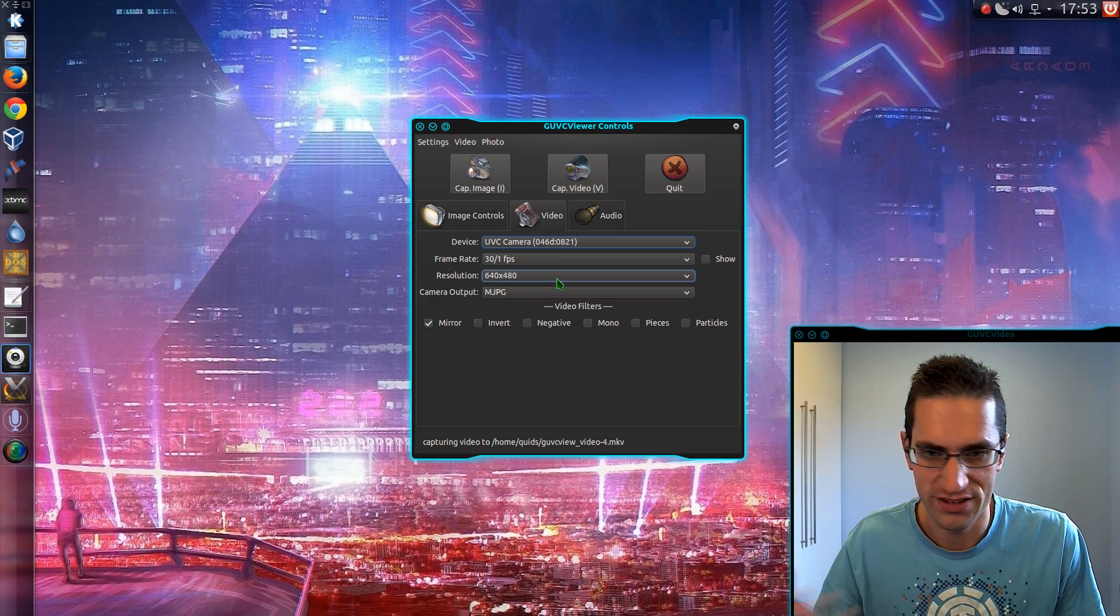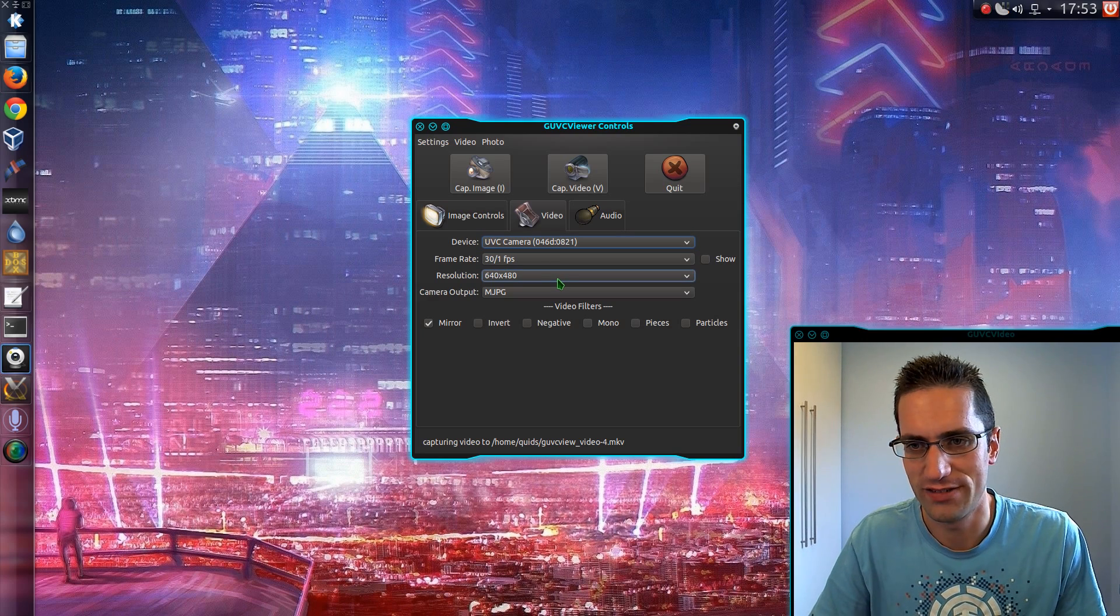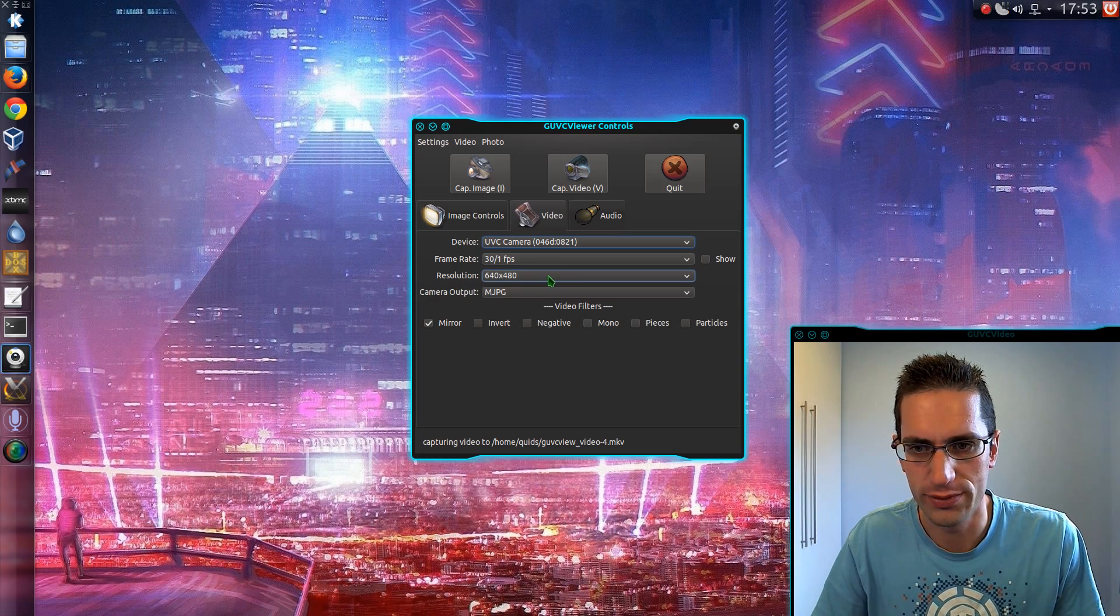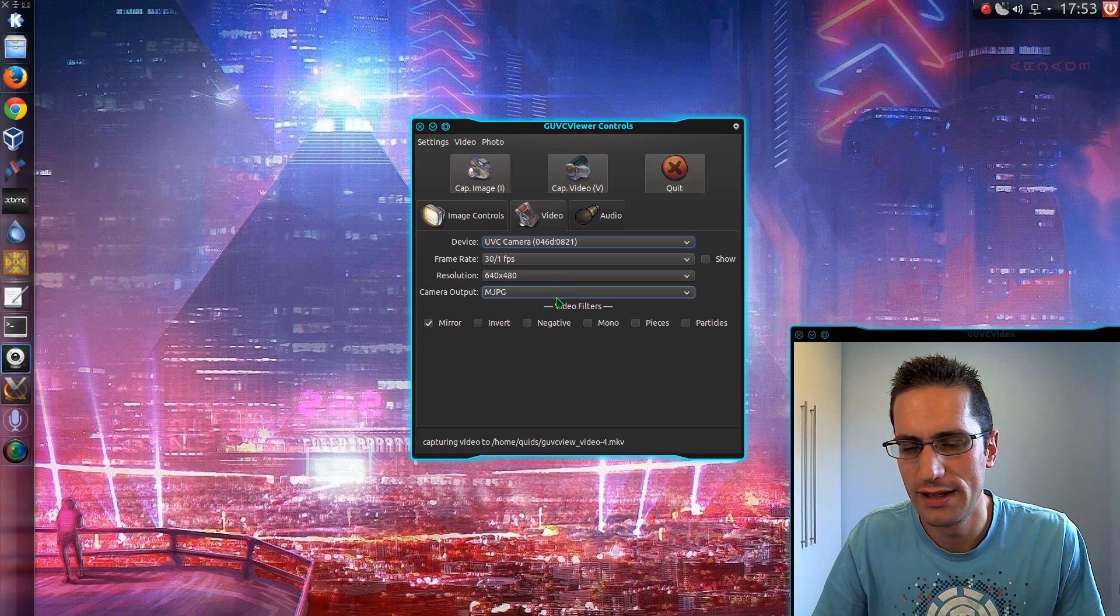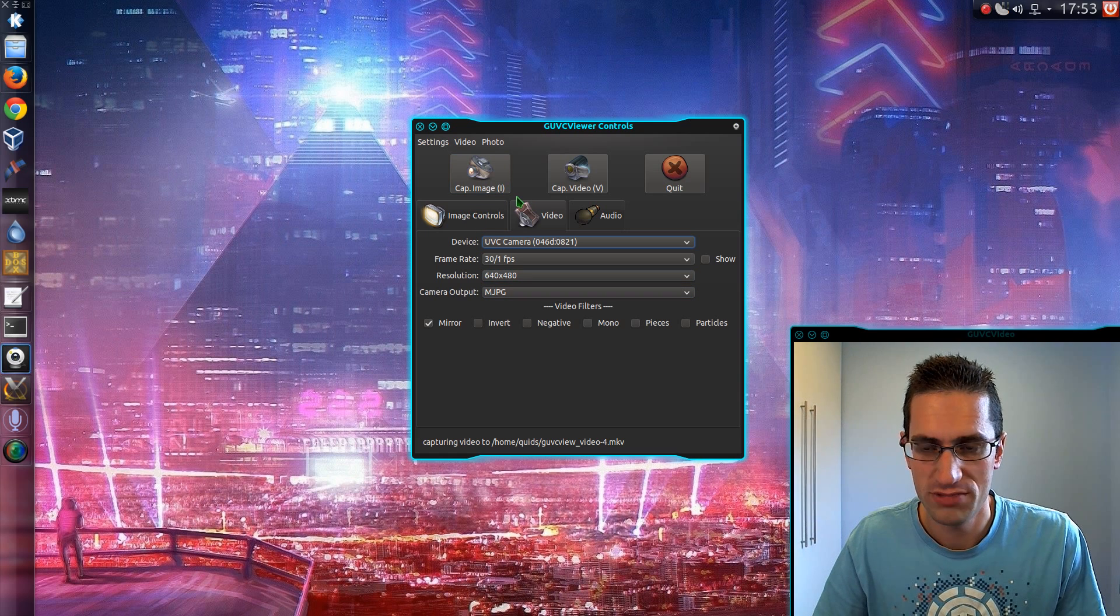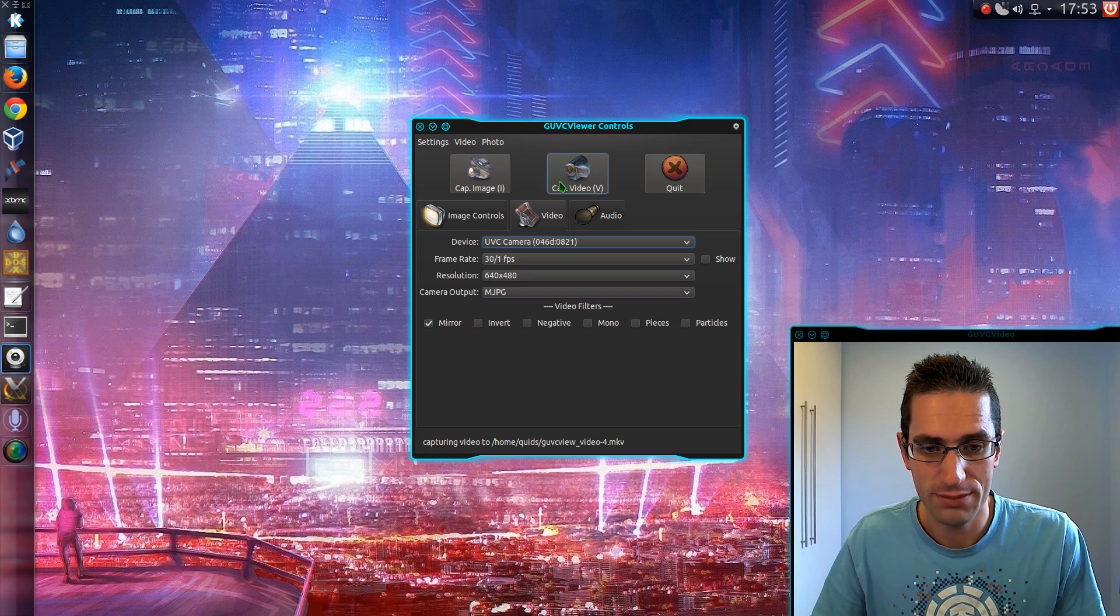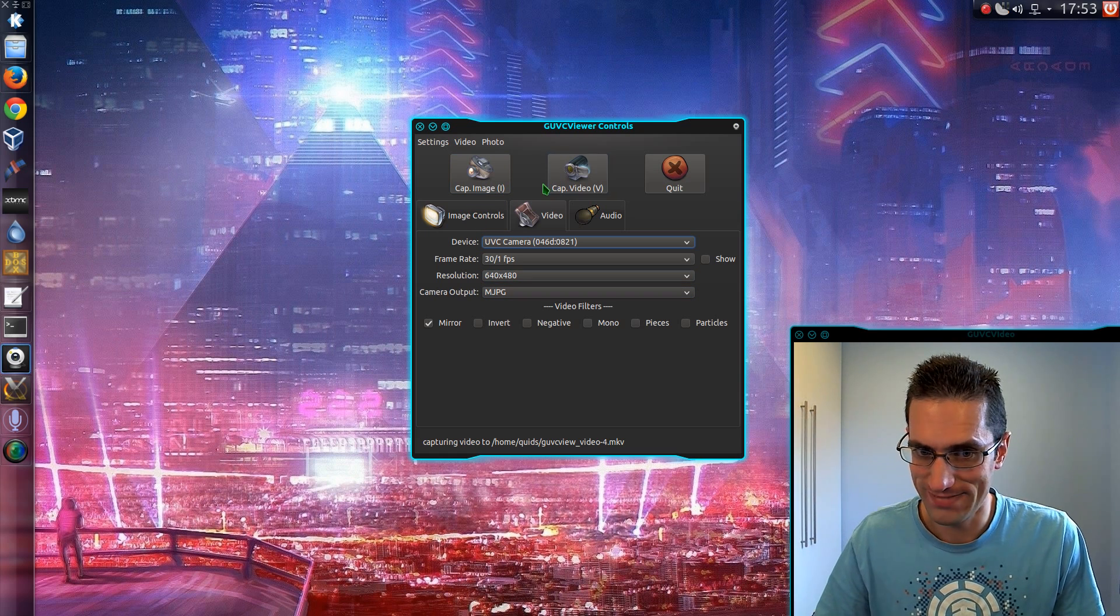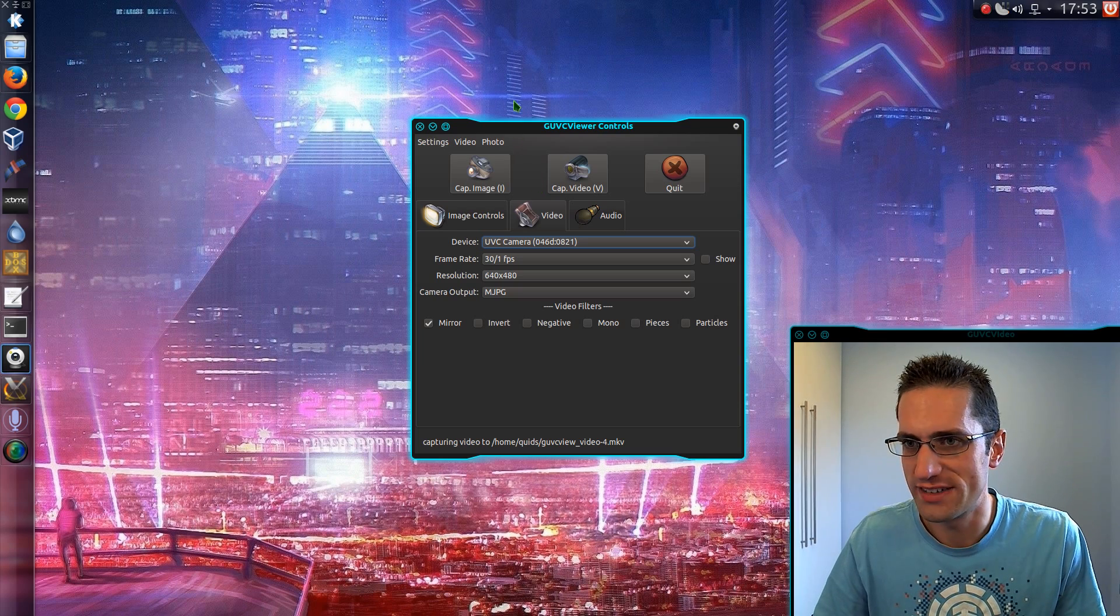Video, there's a choice there. I'm generally recording 640x480. So that's it. I'll just do Capture Video and then merge them all later.